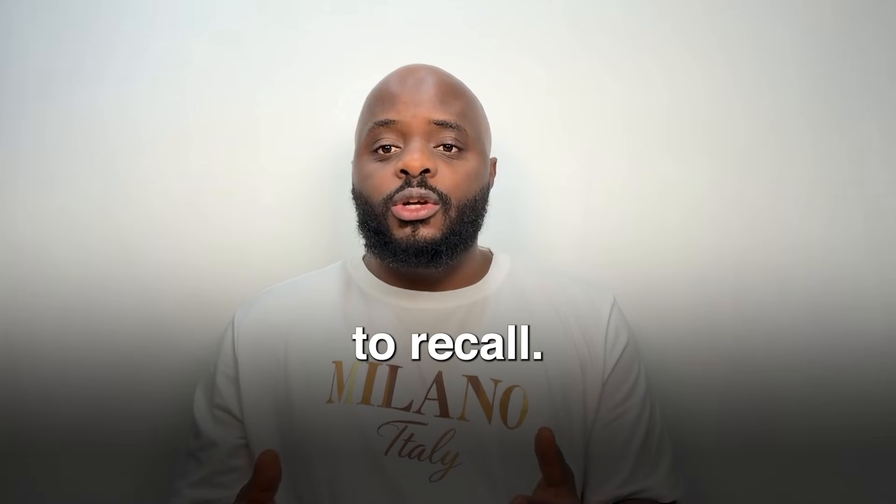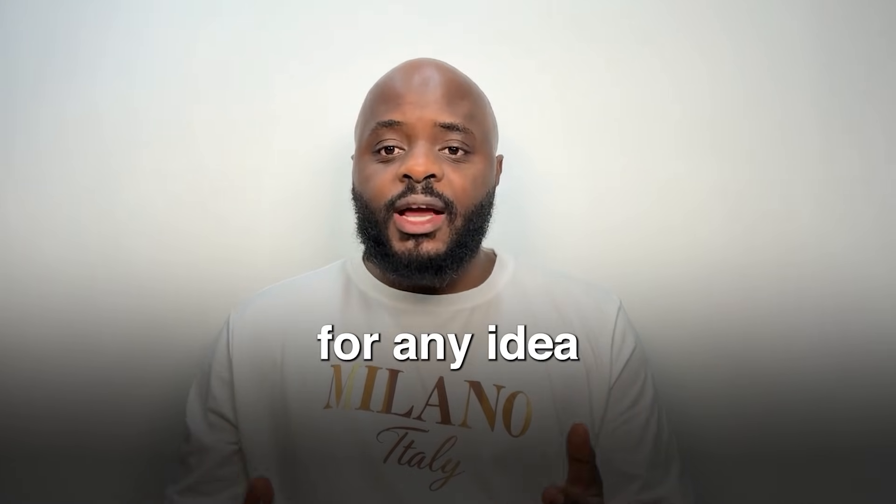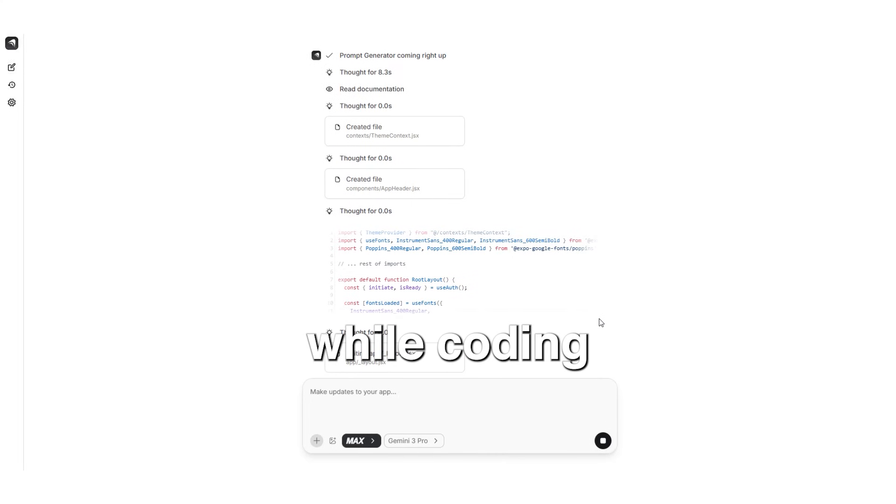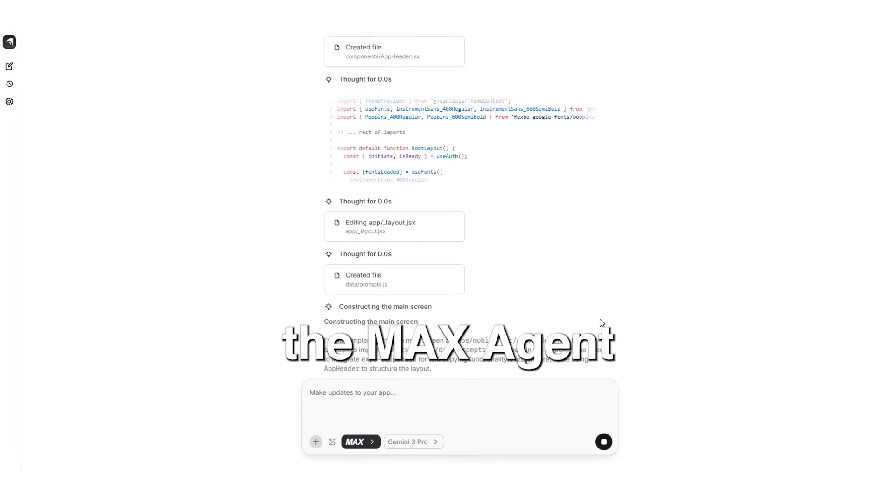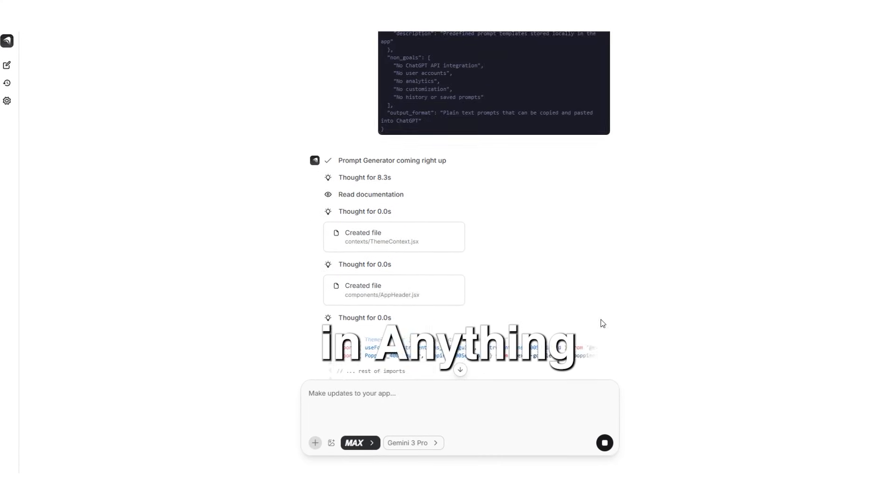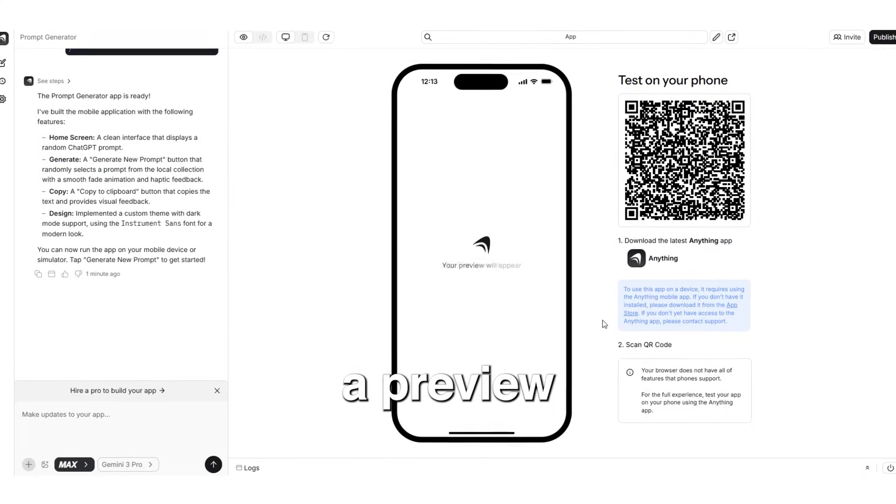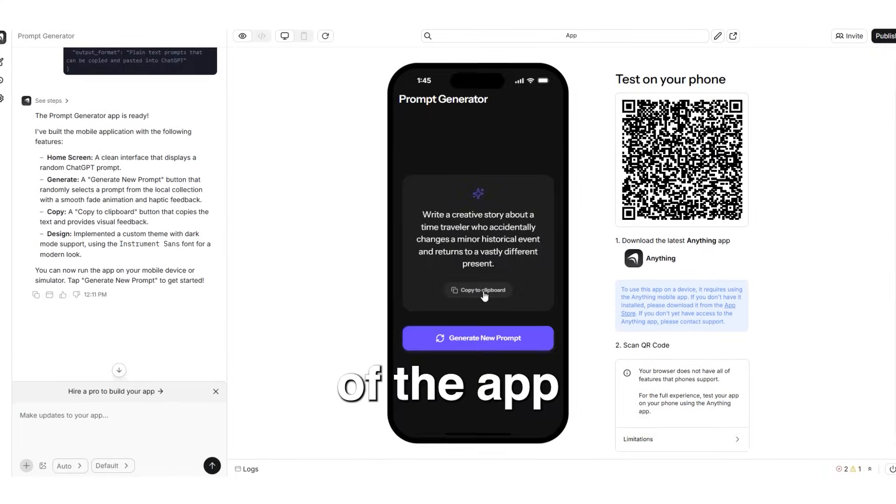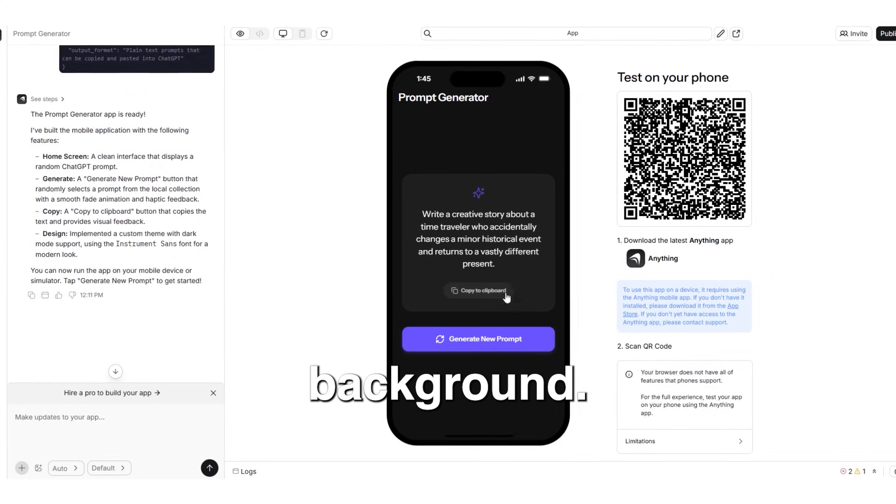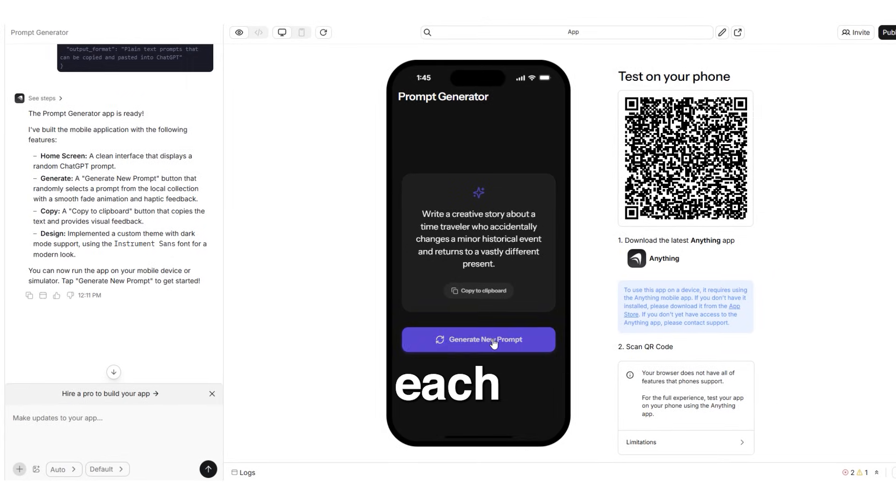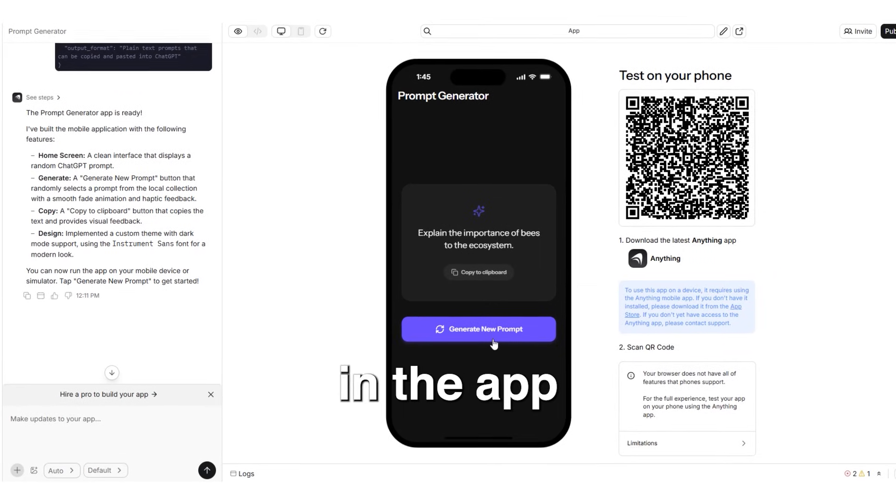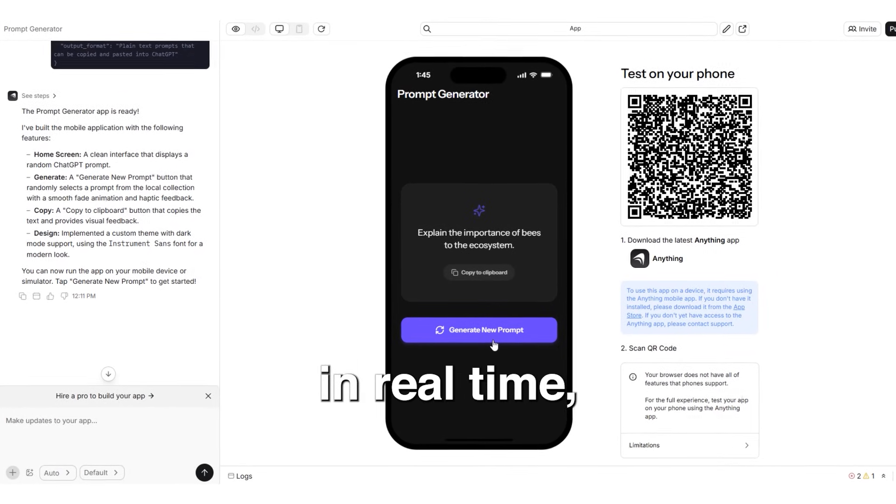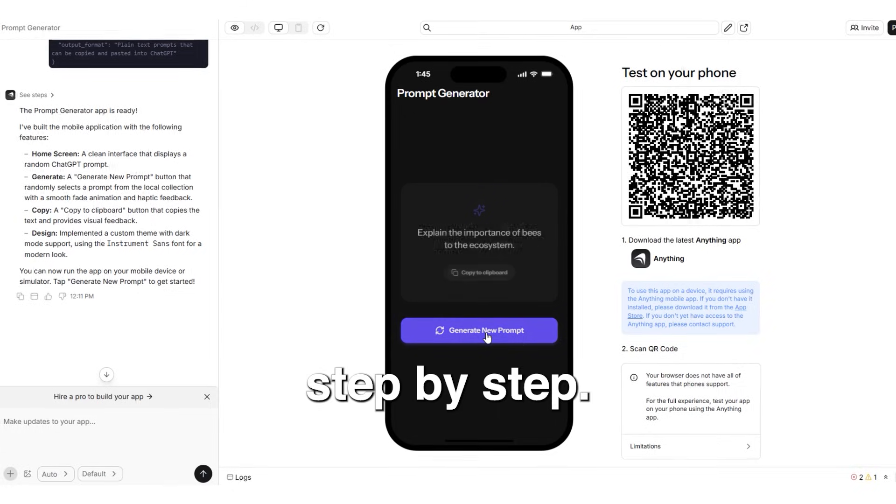To recall, you can create an app for any idea you can think of. While coding, the max agent in anything will take over, show you a preview of the app and continue working in the background. It generates each component in the app and shows it to you in real time, step by step.